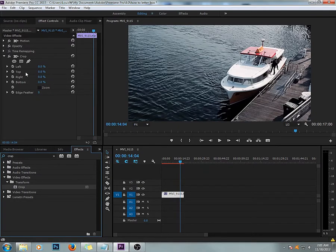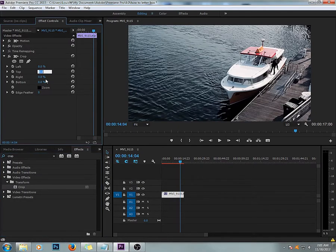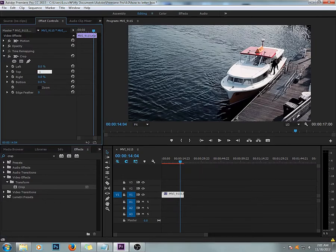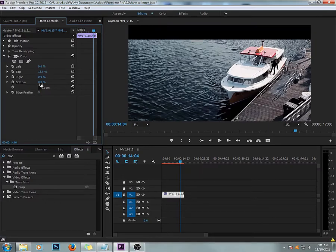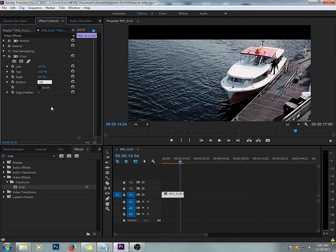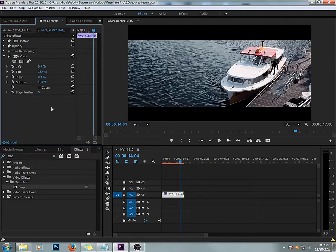Go to where it says Top, add in your value. I'm going to put 15, and 15 on the bottom. It's that simple.